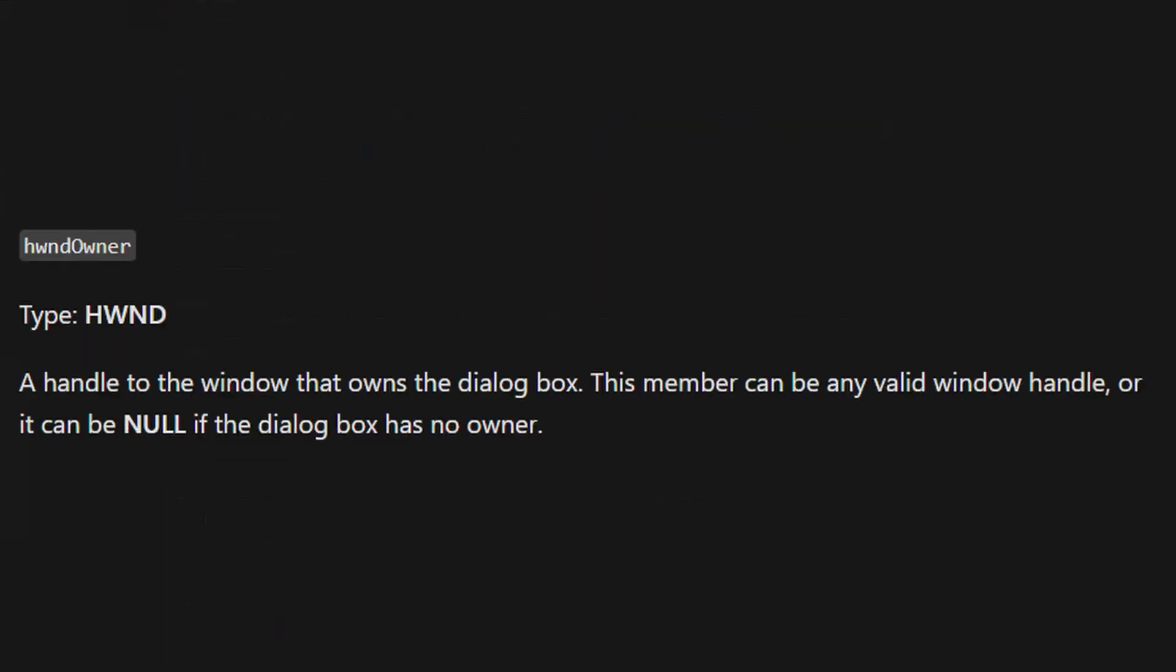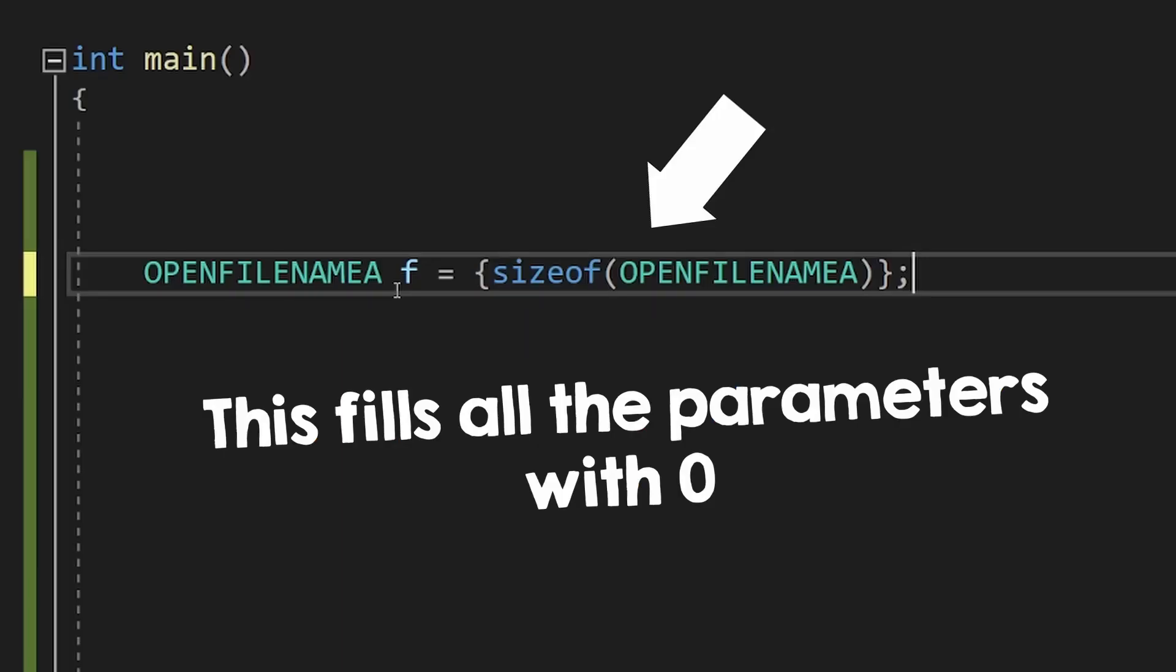For example, we don't have an owner for this window, so we can just ignore this parameter since we already filled it to null when initializing the structure.